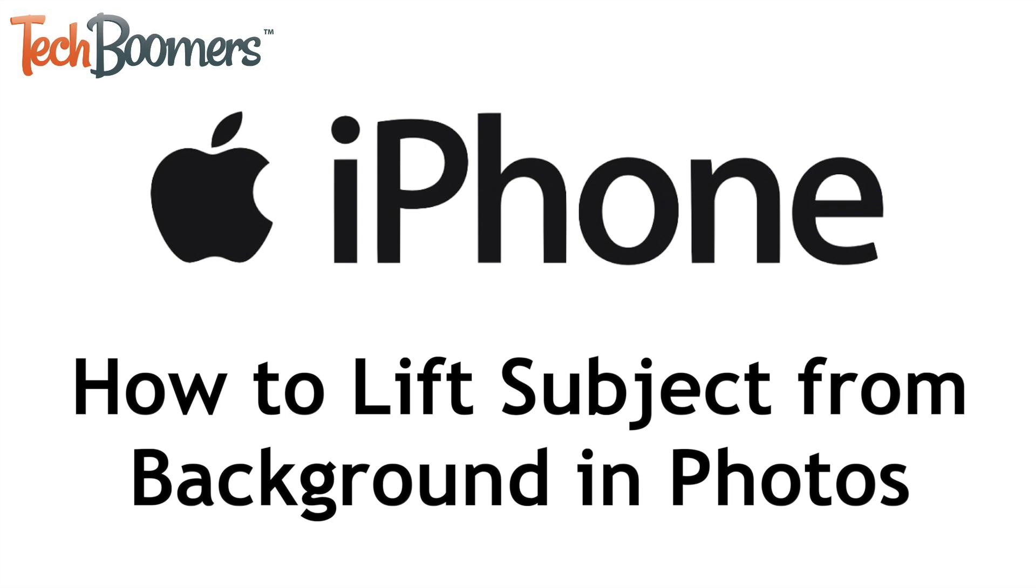I'm Jessica from techboomers.com, and in this video, I'll show you how to lift the subject from a photo on iPhone. Now let's get started.